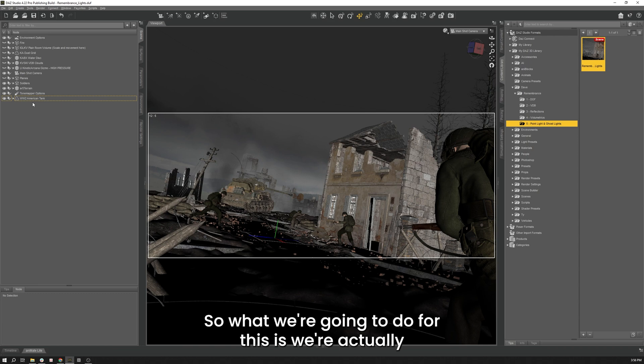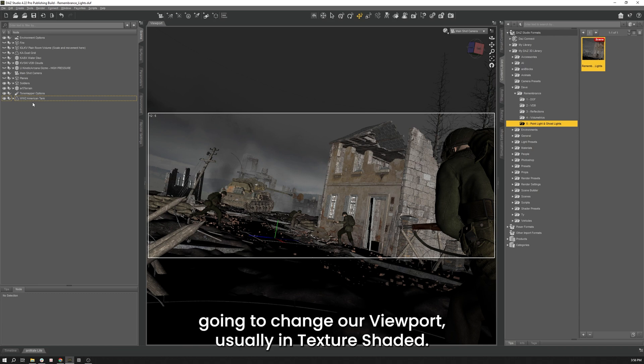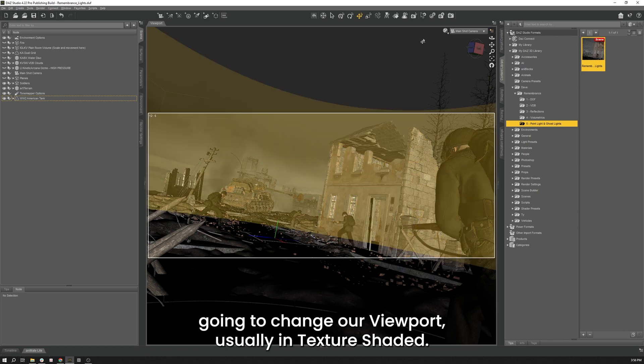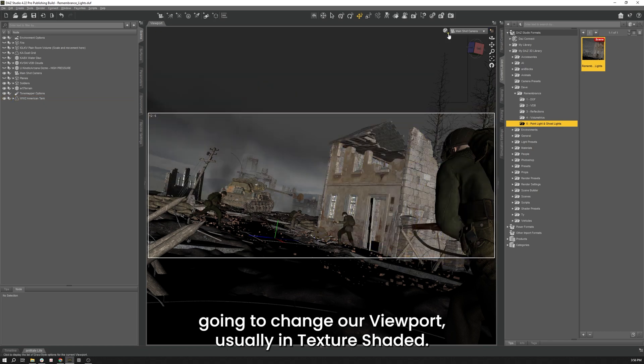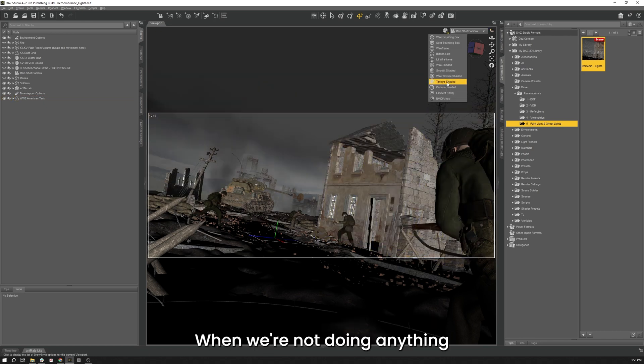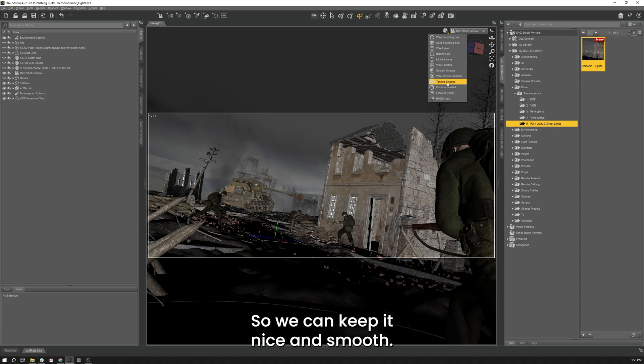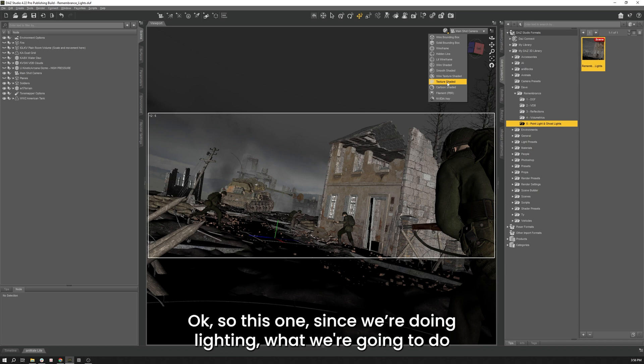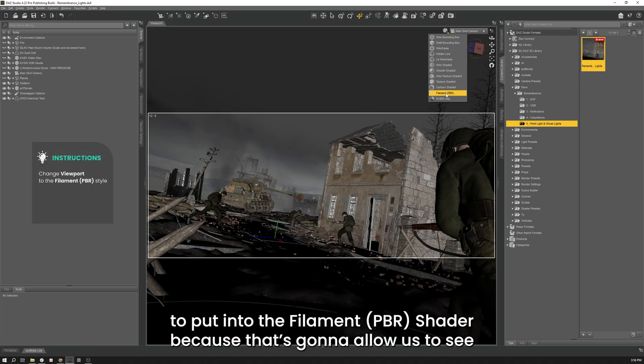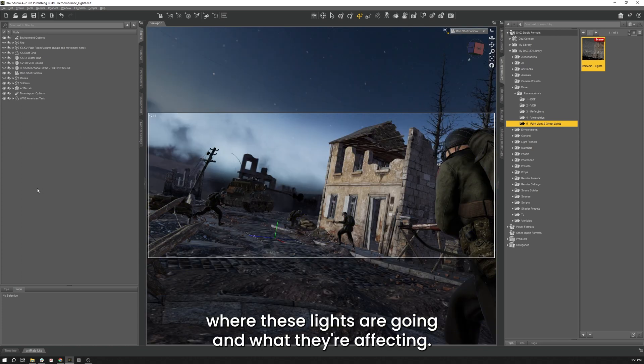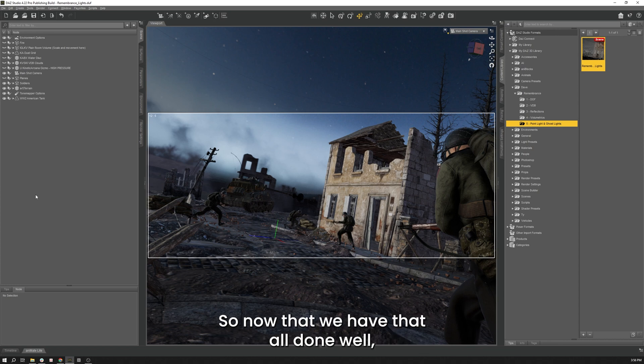So what we're going to do for this is we're actually going to change our viewport. We're usually in Texture Shaded where we're not doing anything that's like our rendering so we can keep it nice and smooth. But for this one, since we're doing lighting, what we're going to do is I'm actually going to put it into the Filament PBR shader because that's going to allow us to see where these lights are going and what they're affecting.